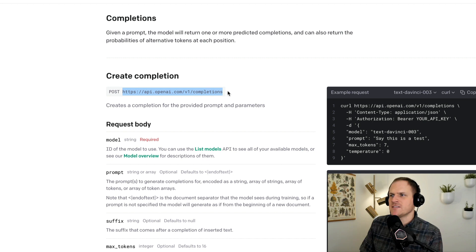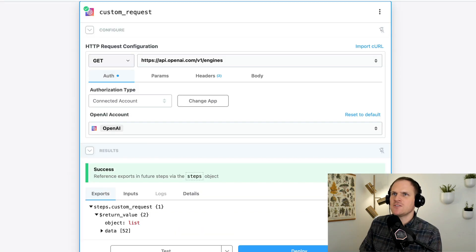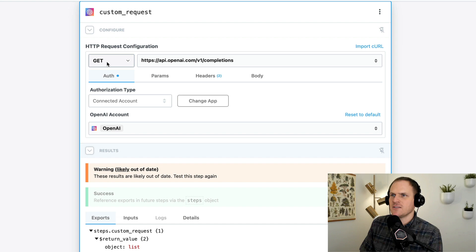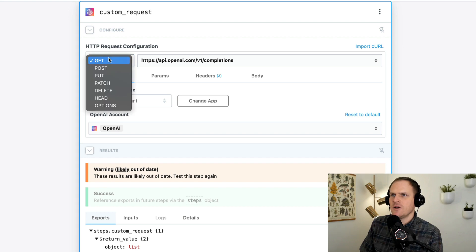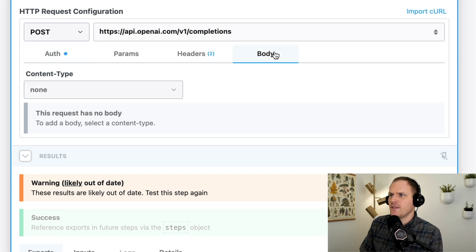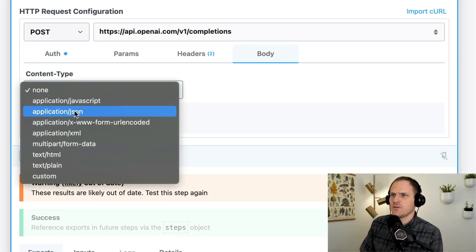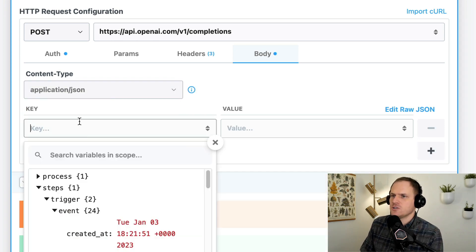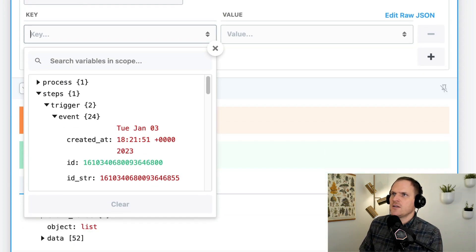We can see the URL we should be posting to. We'll go back and paste it as the new URL, then update the method to match the documentation — it should be a POST. Then we'll move on to the body, which is the real fun stuff. You'll want to change the body format to JSON, as the vast majority of APIs use JSON.